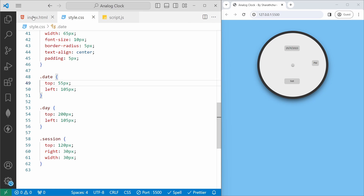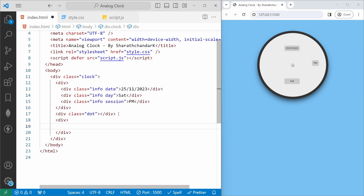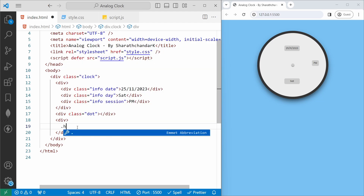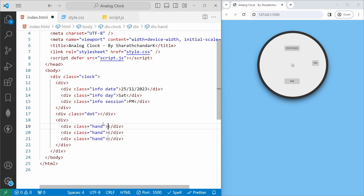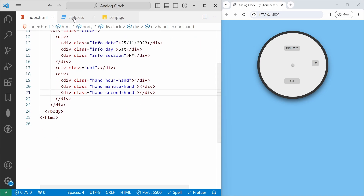Now we'll add the clock hands. In index.html I add another div, and inside it create three divs using '.hand*3'. We add subclass values: 'hour-hand', 'minute-hand', and 'second-hand'. Then we jump to style.css to style these hands.